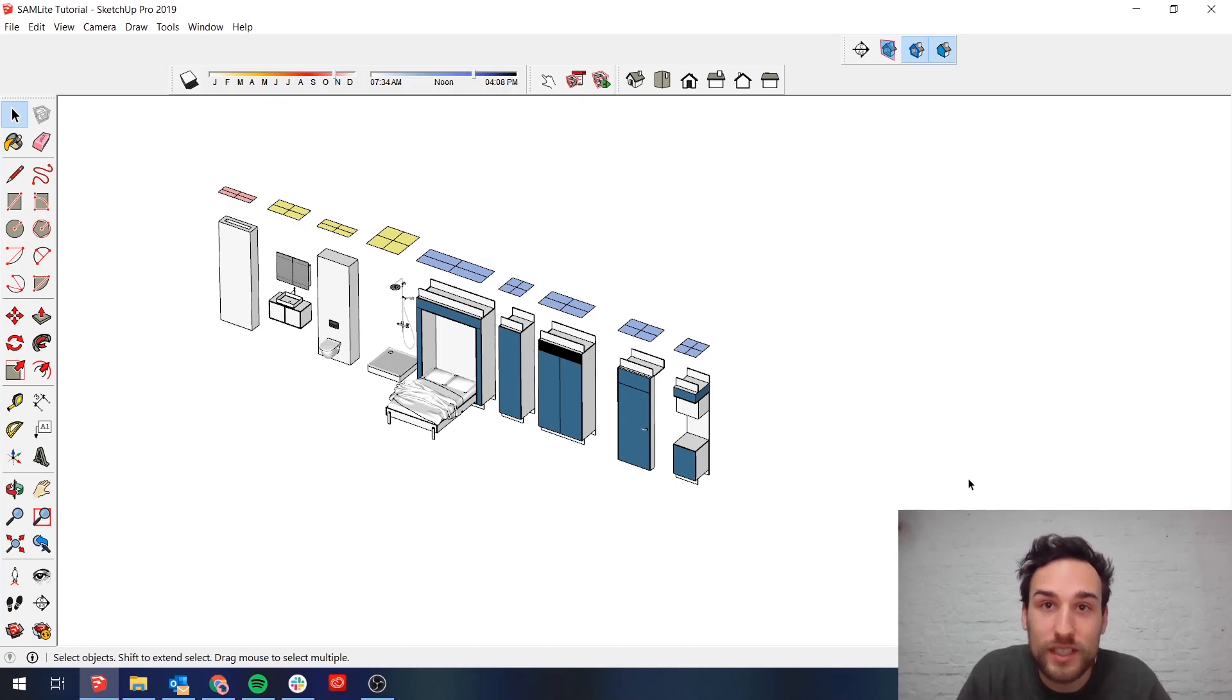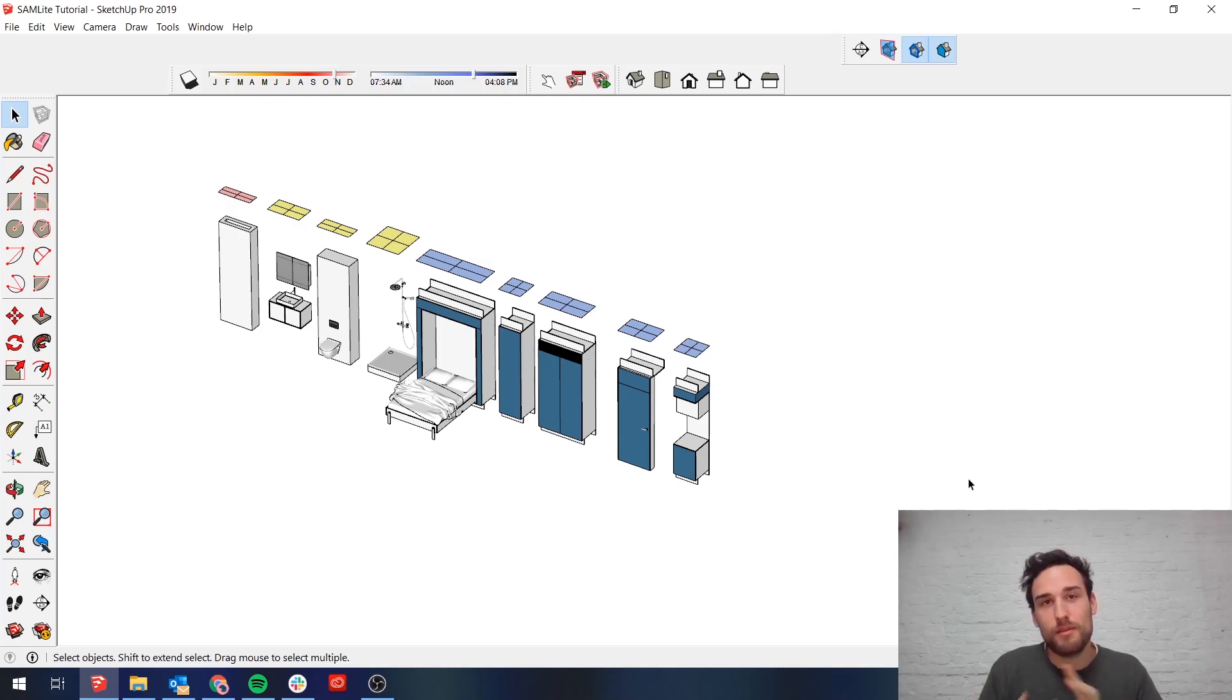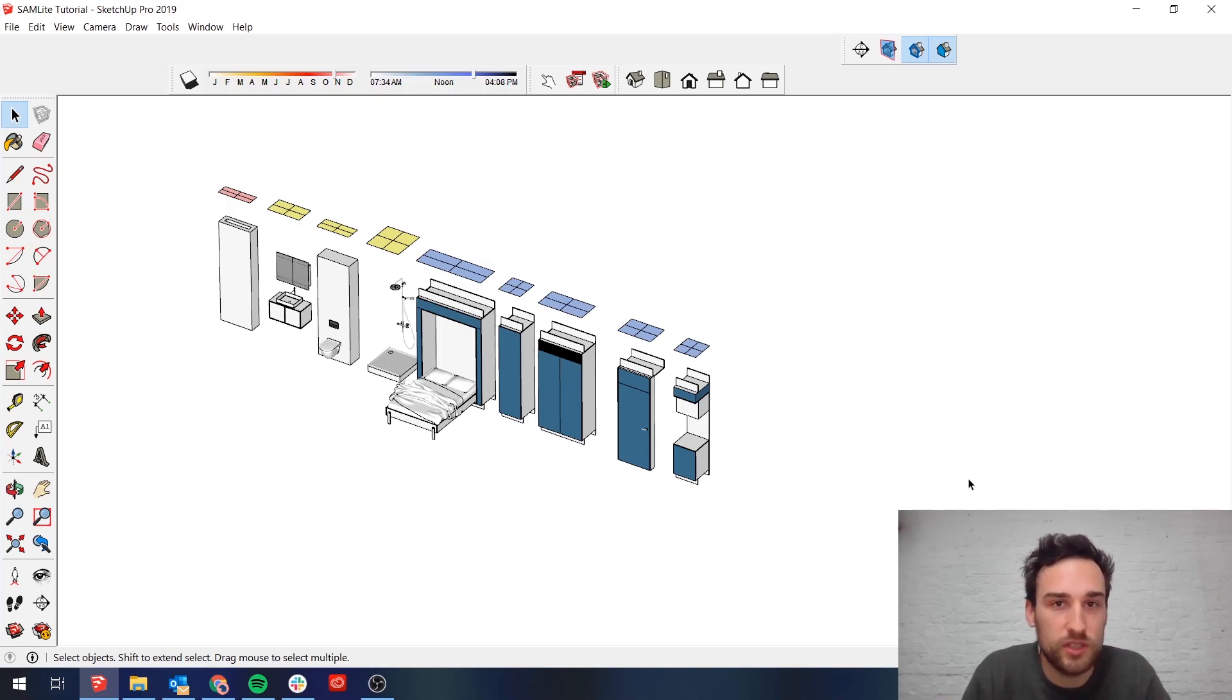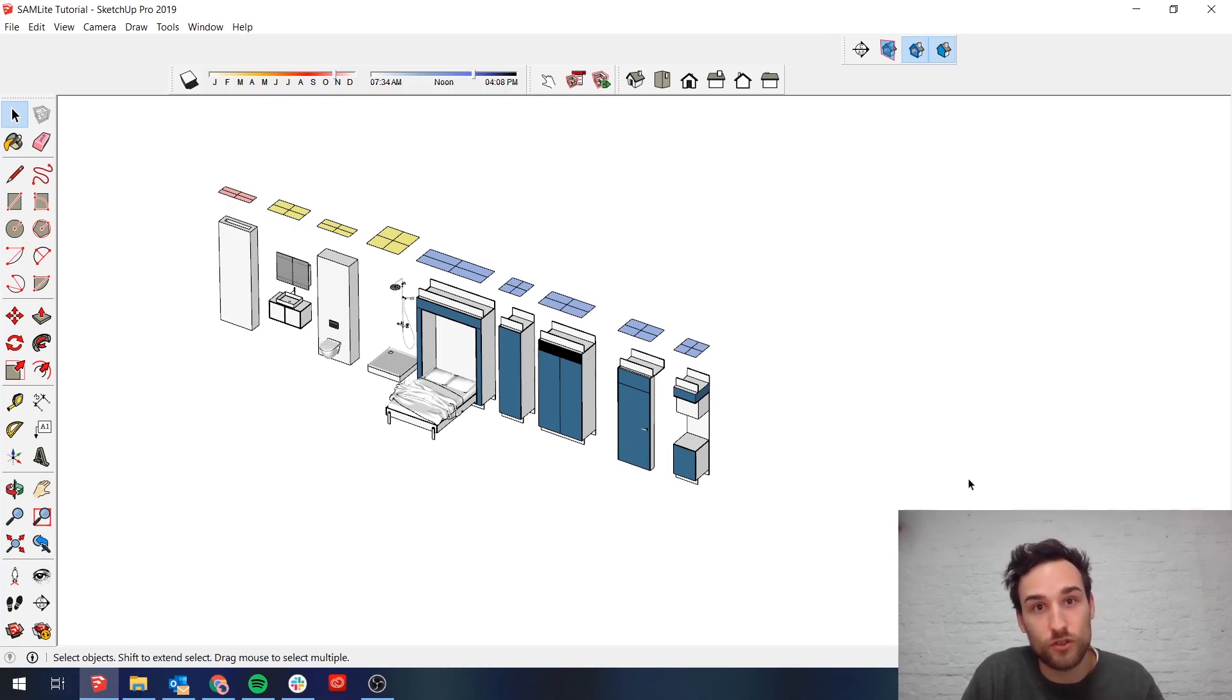First off, what is SAM? SAM is a prefabricated system of cabinets that when stitched together house all the utilities as well as a kitchen and a bathroom for residential buildings.